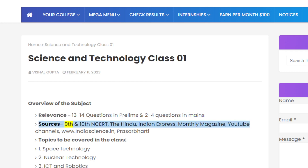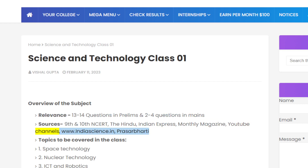The recommended sources for this subject include 9th and 10th standard NCERT textbooks, The Hindu, Indian Express, Monthly Magazines, YouTube Channels, www.indiascience.in, and Rasar Bharti.